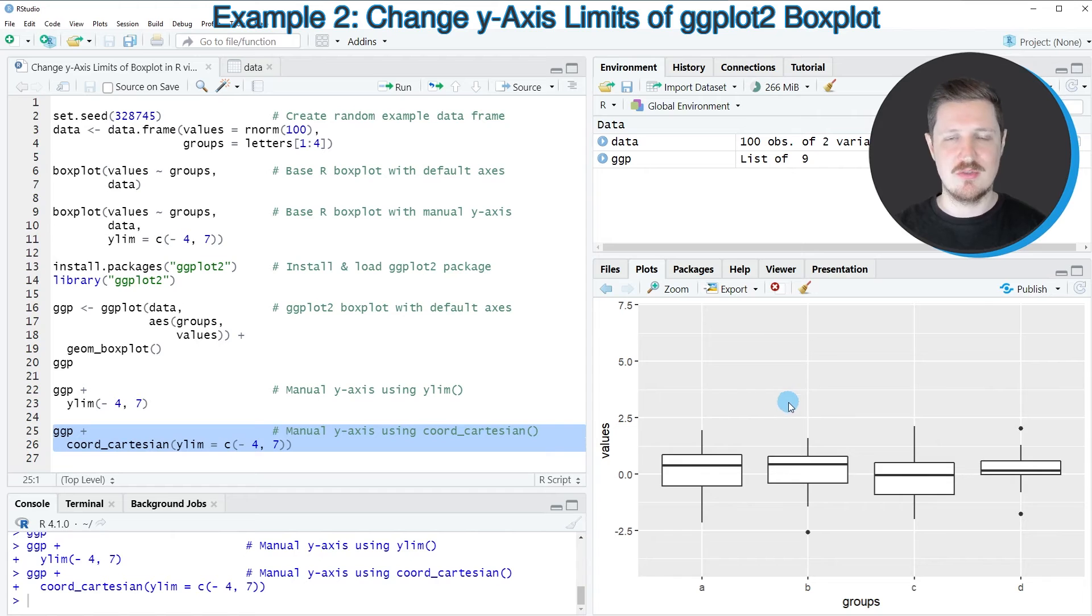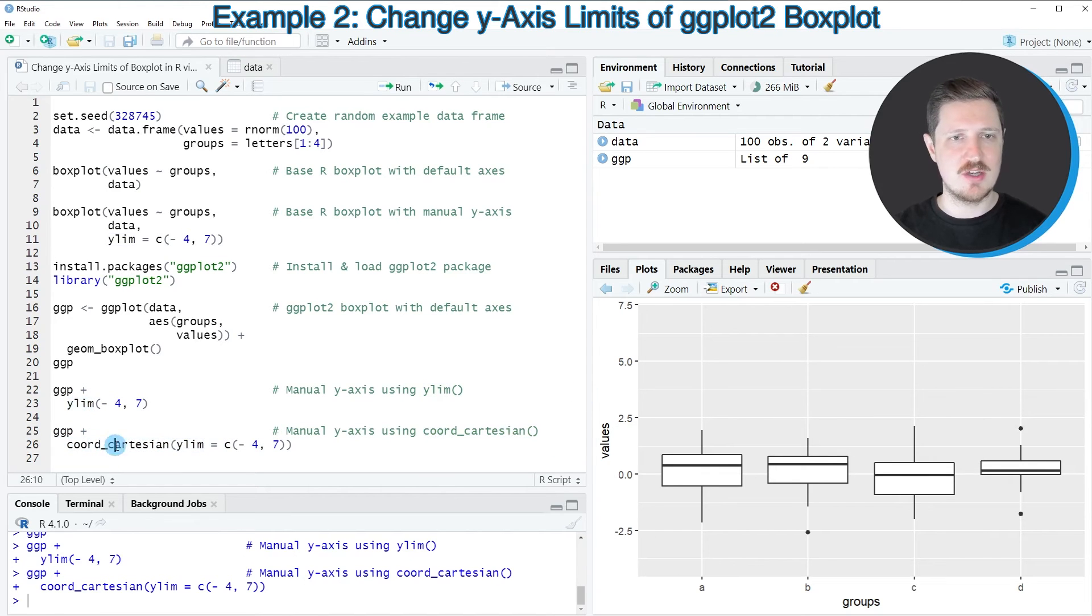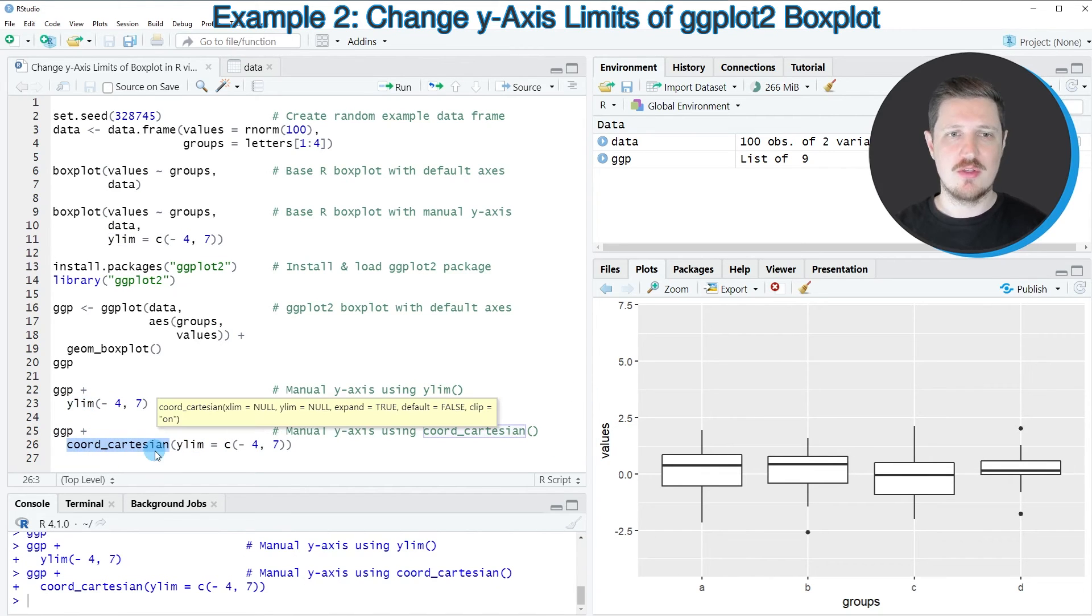So in this case, it doesn't matter if you use the ylim function or the coord_cartesian function.